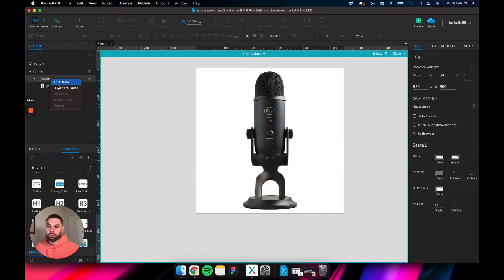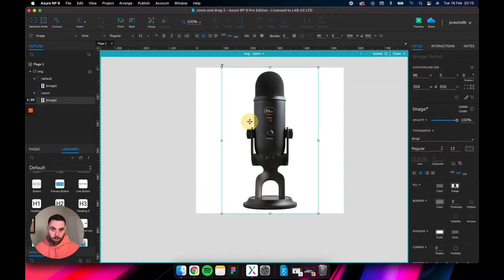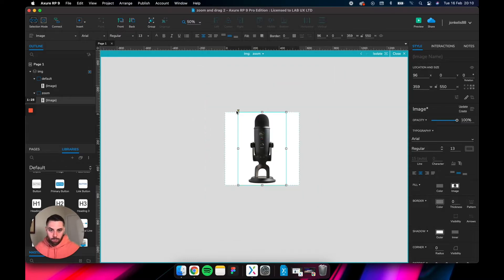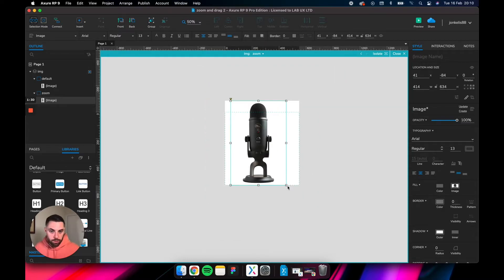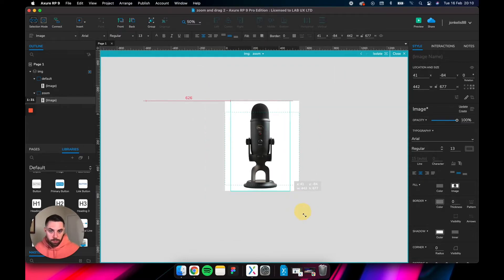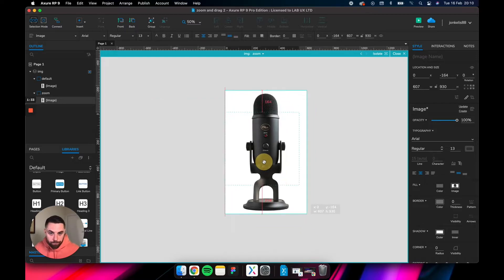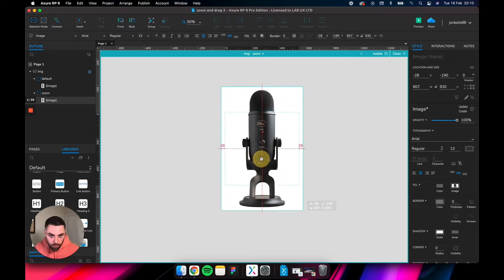Let's duplicate that, call that zoom. Now grab the image in the zoom state and just stretch it out to be as large as you want it to be.